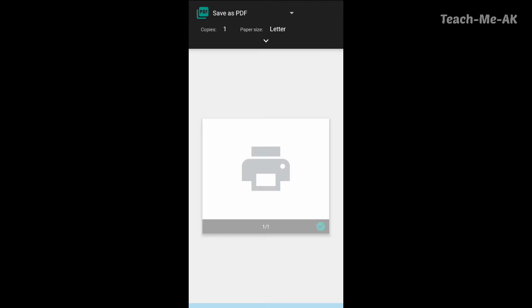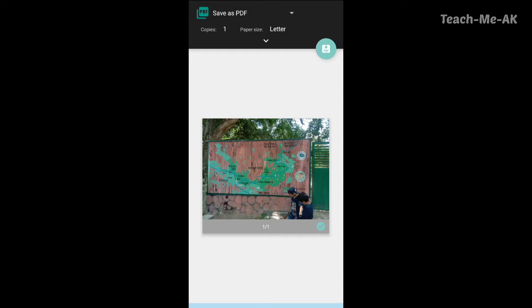Once you select print, you will have an option here to save as PDF.